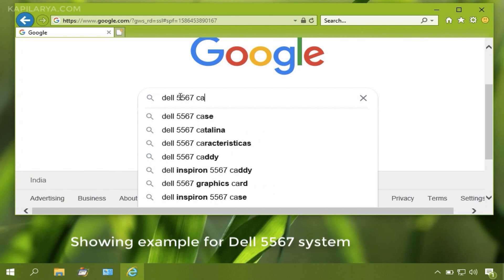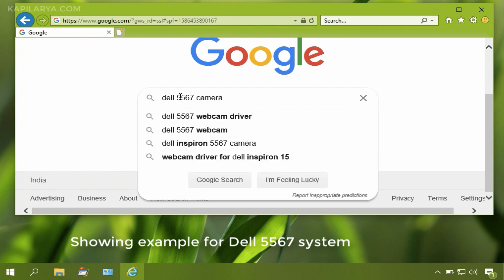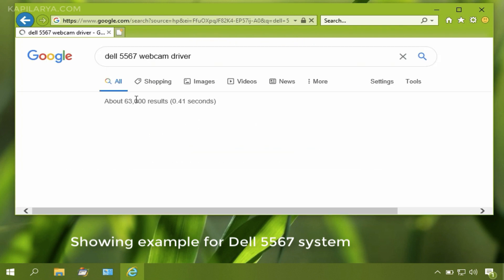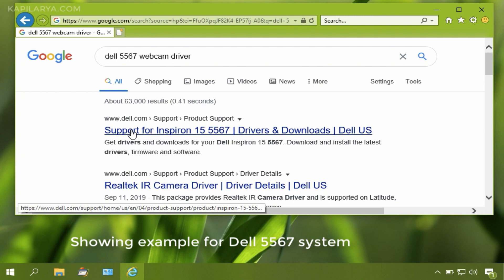I'll show you how you can get a webcam driver using these steps. First you have to go to Google or any search engine you use and search for your webcam driver along with your system model.